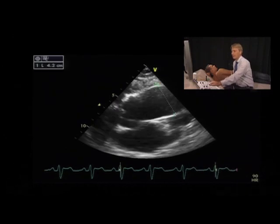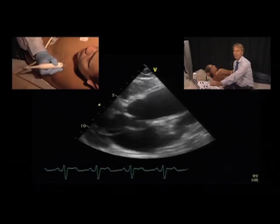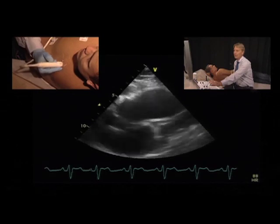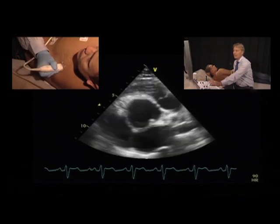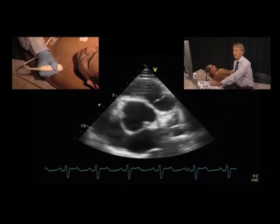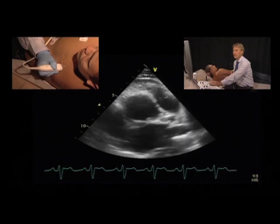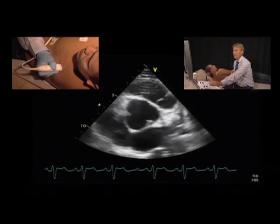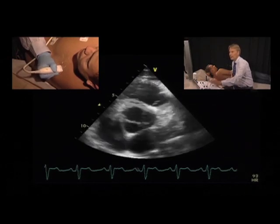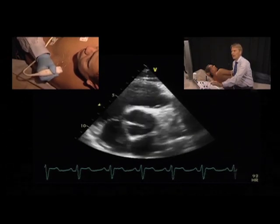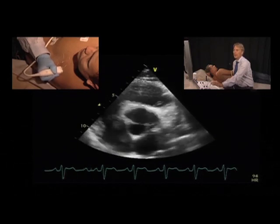This, together with the morphology of the valve, is almost indicative of a bicuspid aortic valve. We can exactly see the morphology of the valve here in the short axis view, and it is clear that the patient only has two cusps opposed to three. We also note that the valve opens quite nicely, and we do not have the impression that the valve is stenotic.